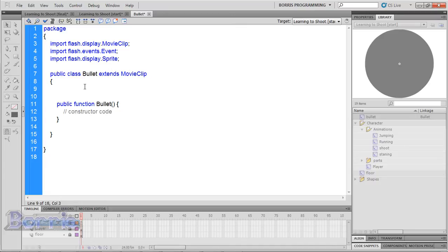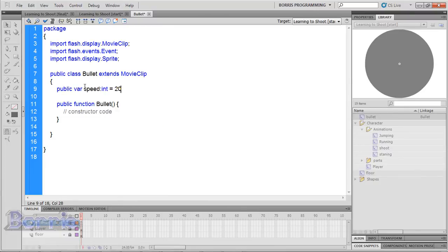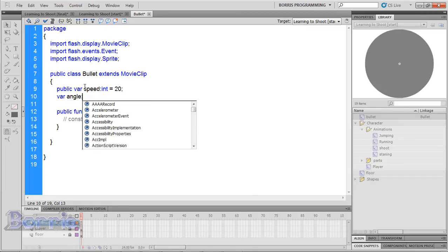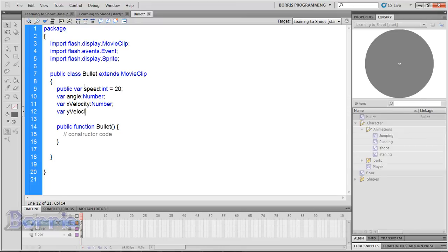Now to make our variables. We're going to need variables for the speed of the bullet and the angle. Depending on the rotation of the player's gun, the angle of the bullet will change. Type: public var speed:int = 20. The reason I have a public var is because we might want to change this in our main code — public means this variable can be used anywhere. Then also declare: var angle:Number, var xVelocity:Number, and var yVelocity:Number.